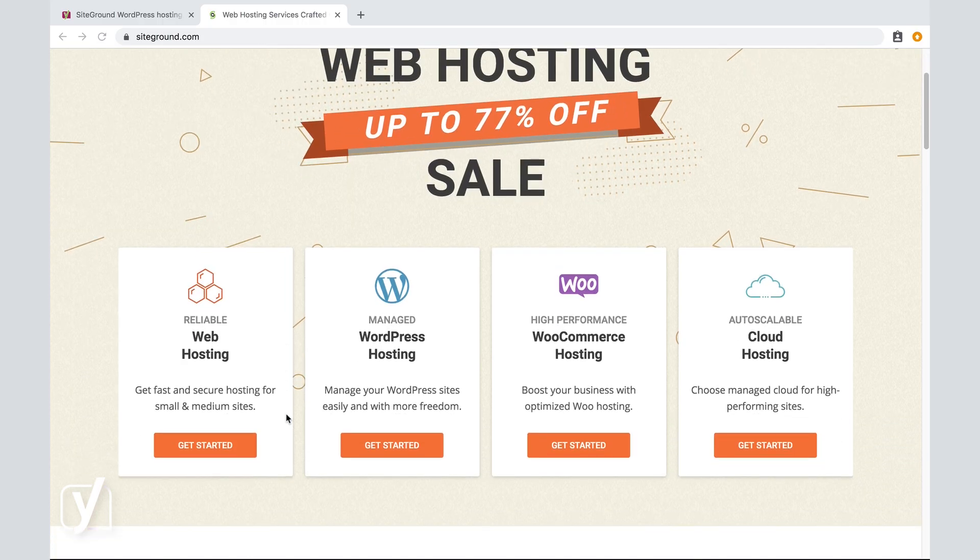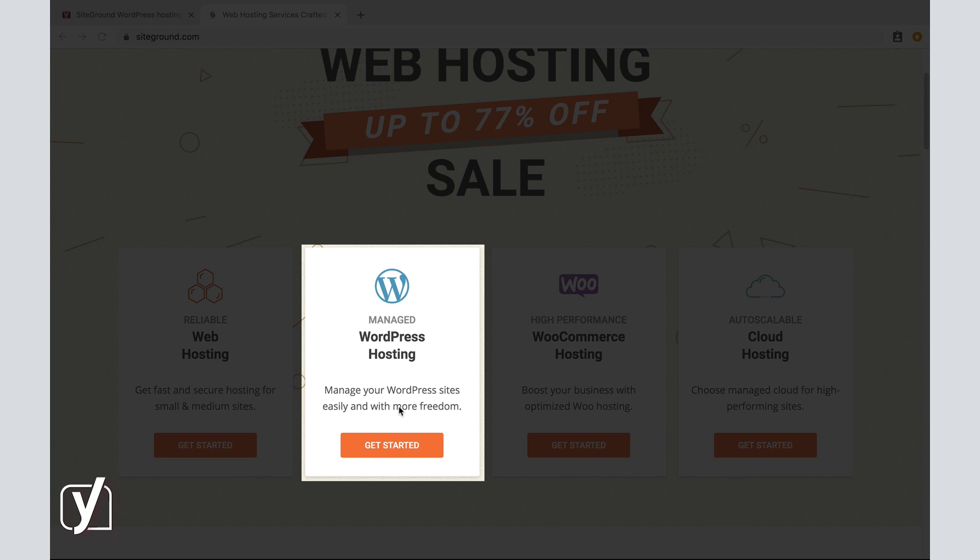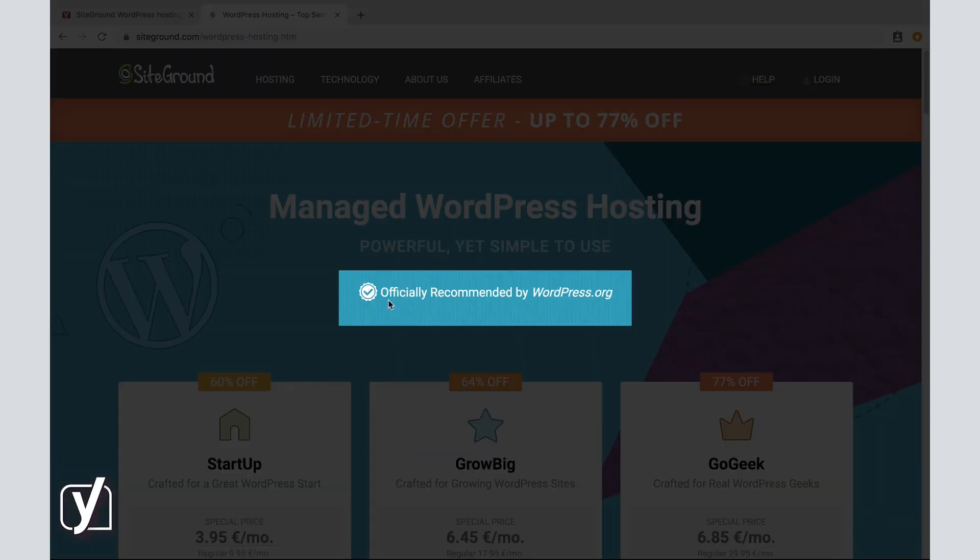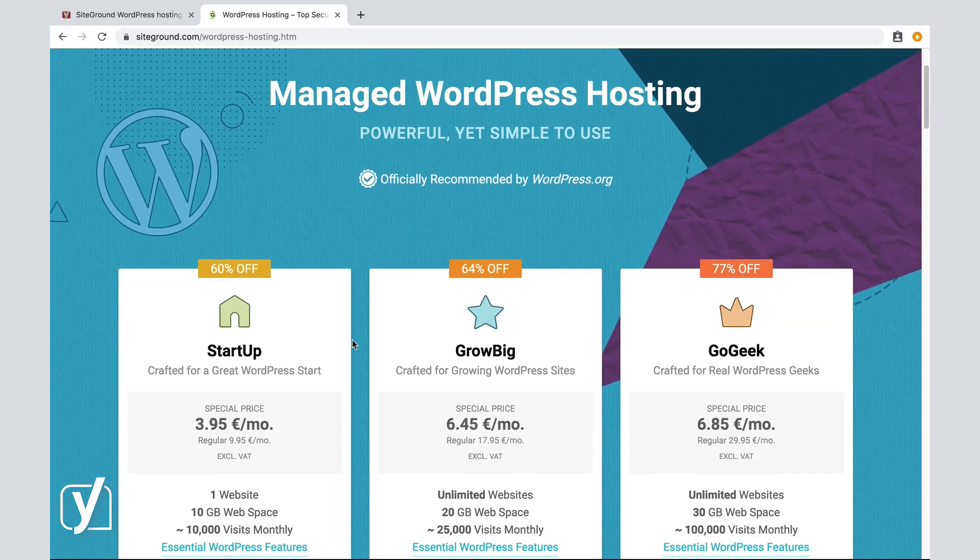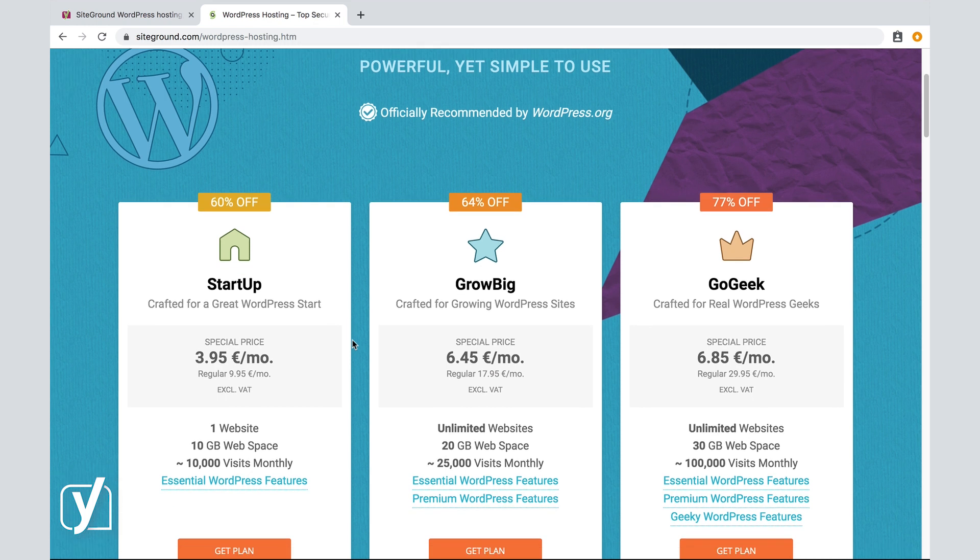Ah, WordPress hosting, yes, that's what I'm looking for, let's click it. Officially recommended by WordPress.org, that's always good. Now, it seems that they offer three different plans, Startup, Grow Big, and Go Geek. Of course, each plan has a different price tag.